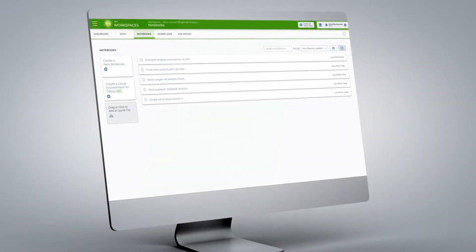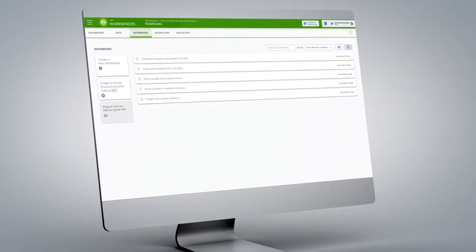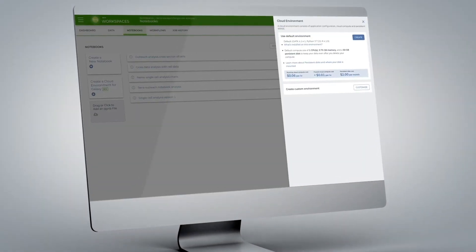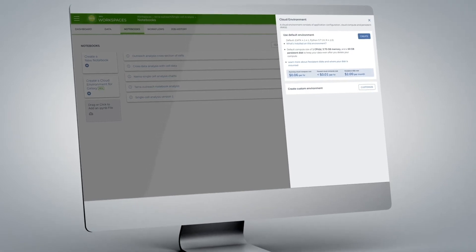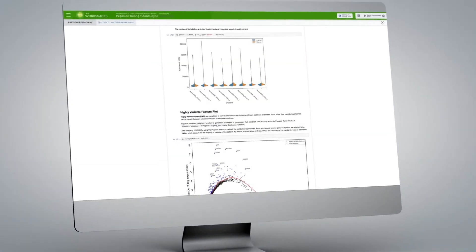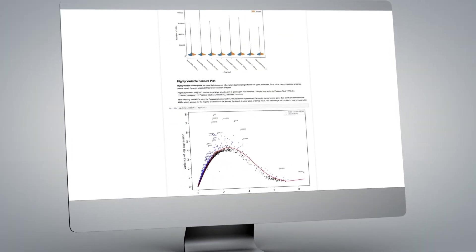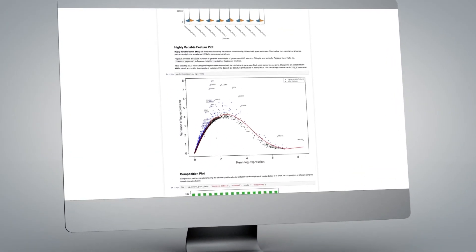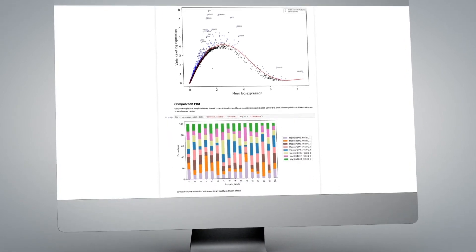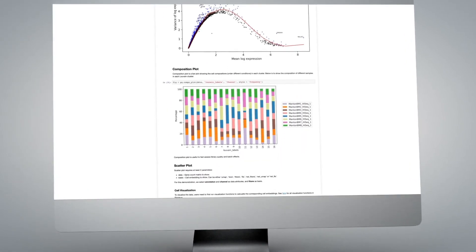To work with your data in real time, spin up an interactive cloud environment from a simple menu and use applications like Jupyter Notebooks and RStudio to run code and visualize results.